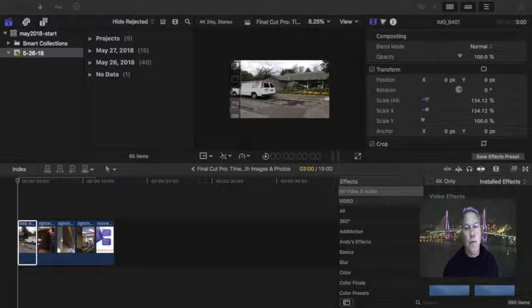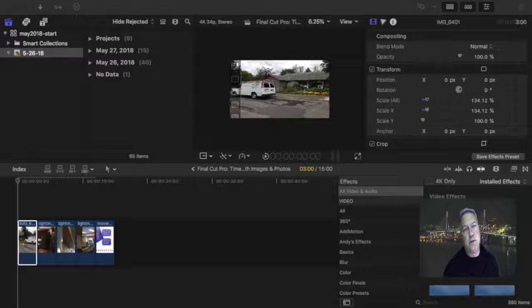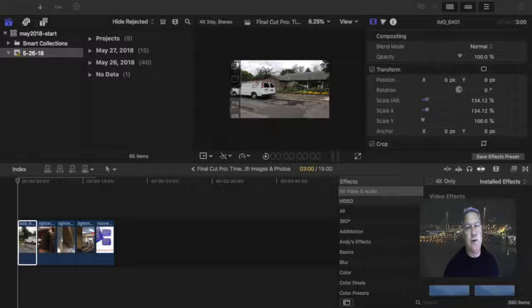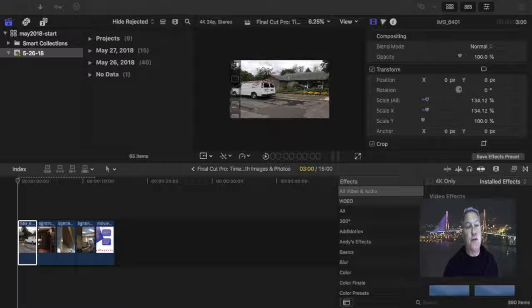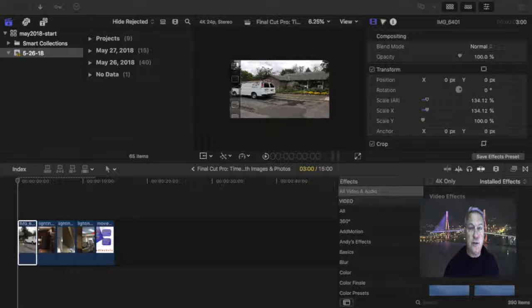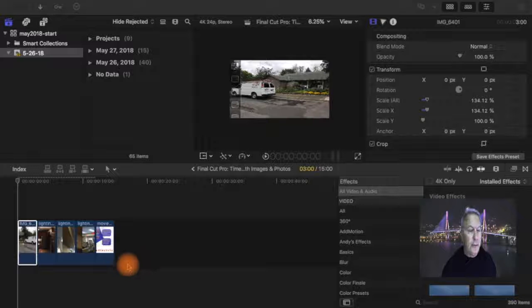Welcome back. In this segment we're going to talk about how to put movement into your photos or slides. That turns a photo presentation into a nice video presentation. So here we go.